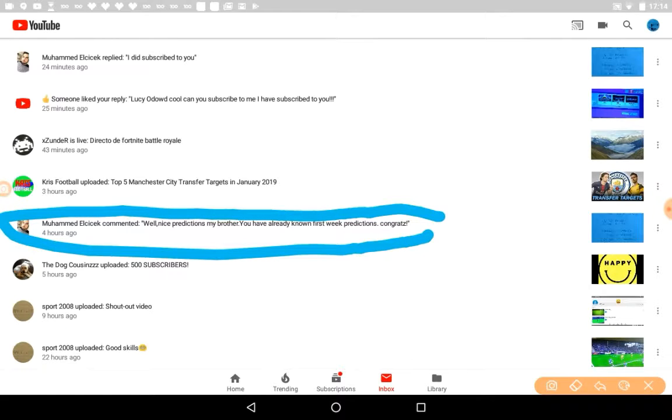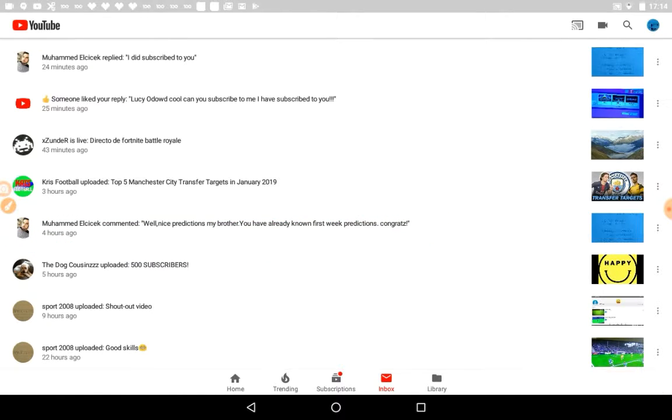Now this one also from Moomahad Elerick commented: 'Well, nice prediction my brother, you have already known the first week's predictions, congrats.' This is literally the first time he's ever come into my video, I think.